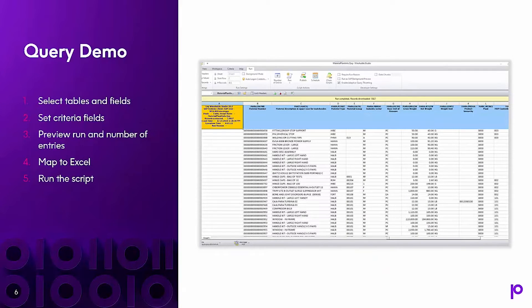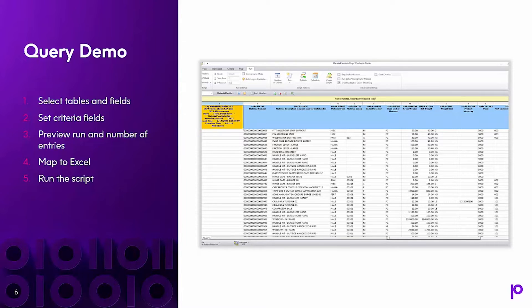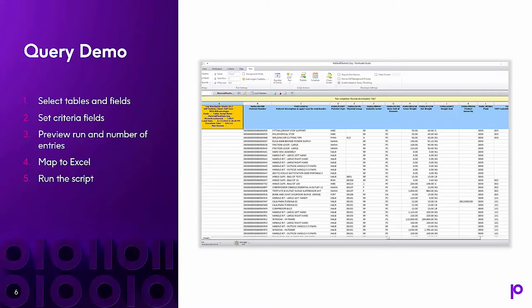For this query demo, I'll first show how you can select the tables and fields. Second, I'll set the criteria fields, and these are the fields we're going to filter by. Third, I'll show a preview run and how you can see the number of entries. Fourth, I'll map the query to an Excel file. And fifth, we'll run the script so you can see a live data pull from SAP to Excel.